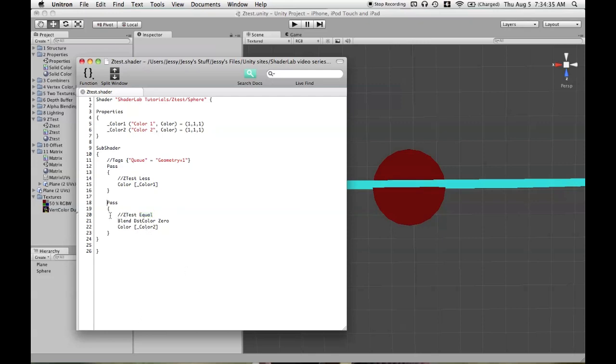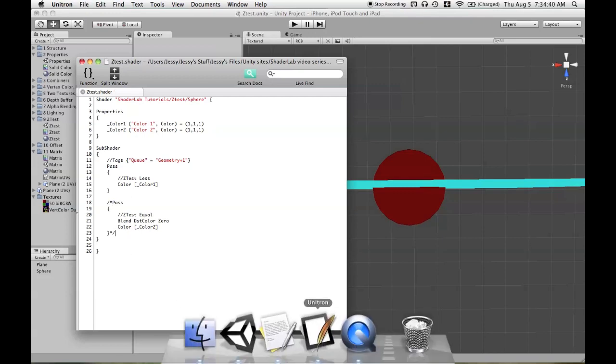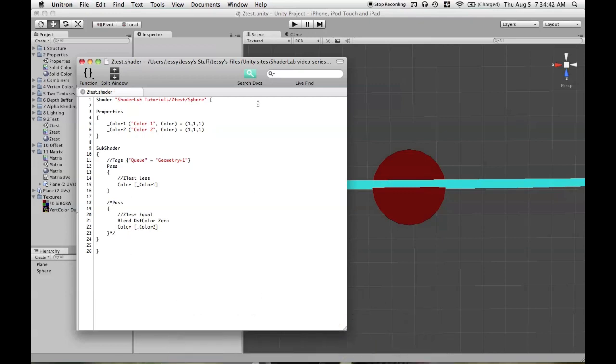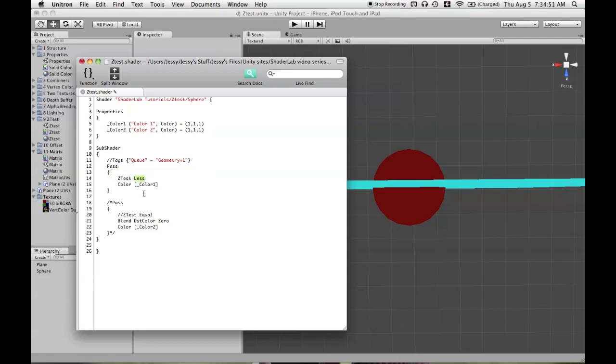So let's comment out the second pass again. And we'll look at another option, which is ZTest Greater. There's Greater and GEqual for greater than or equal to. We'll use this on the red pass of the sphere. ZTest Greater. And go back in.